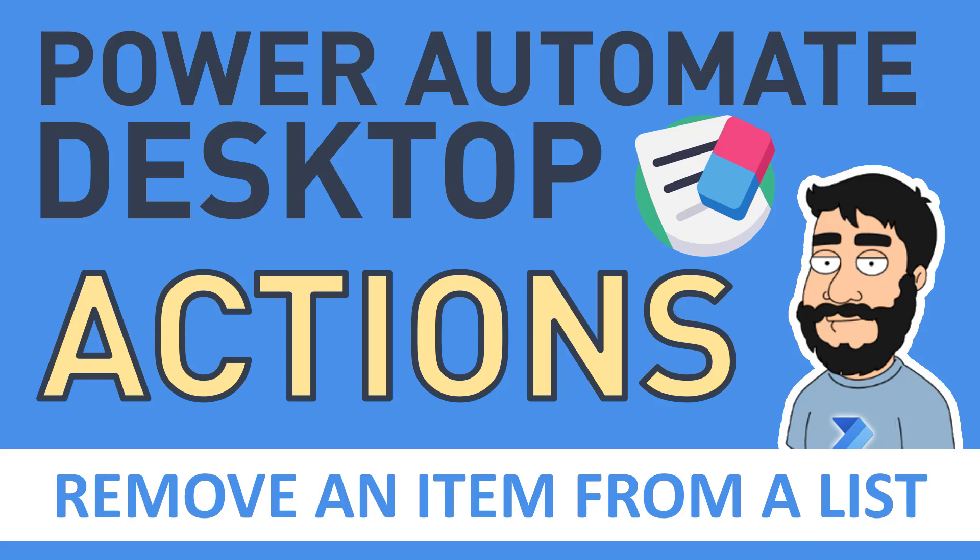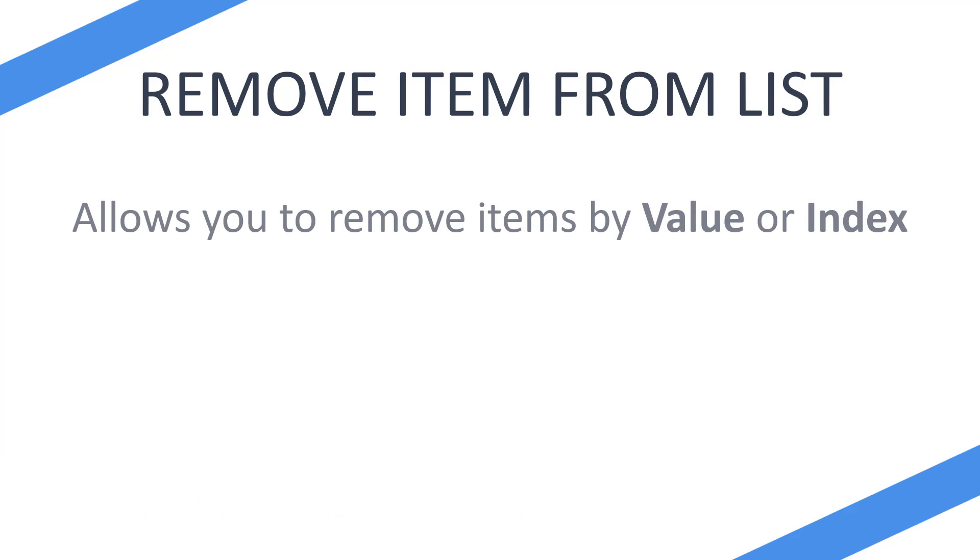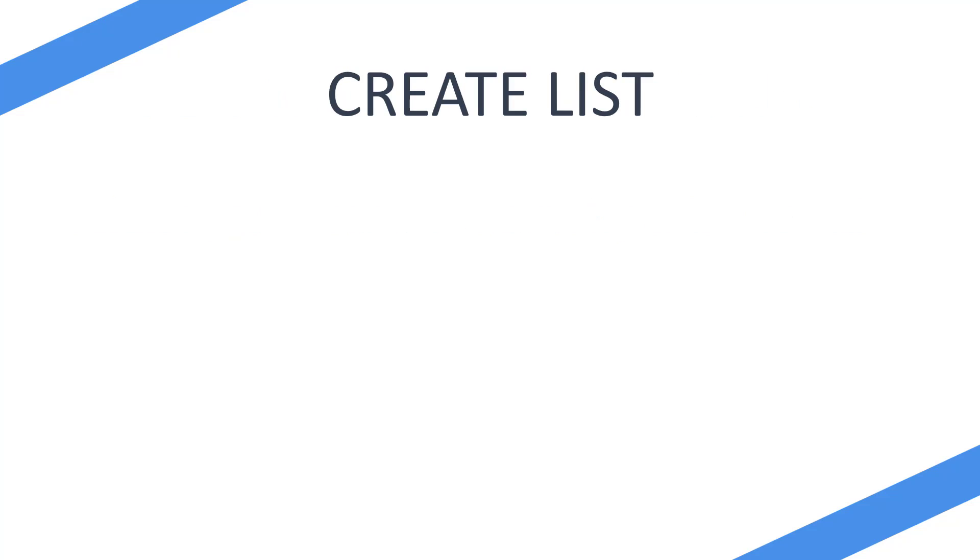So you want to use the remove item from list action? Well, this action allows you to remove items by value or index and we're going to be going through both. But before we do so, we have to look at two other actions that we're going to be using during this demo.